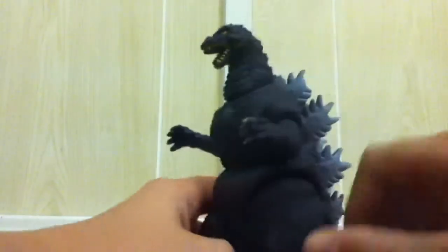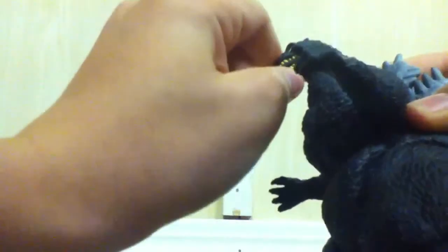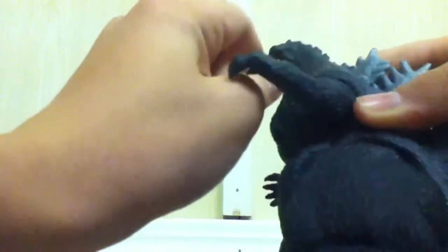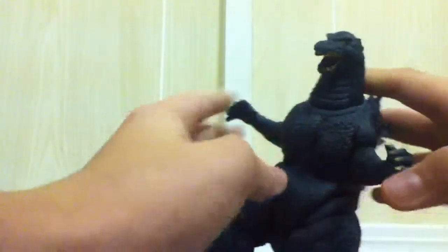Usually the Bandai ones are plastic or they're harder than this, but he's more rubbery. I don't know why.